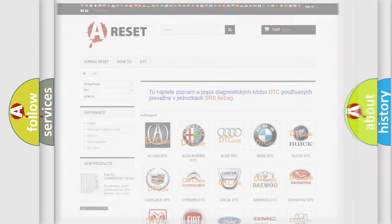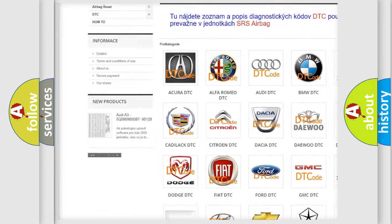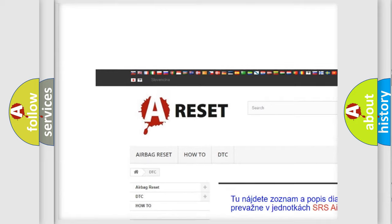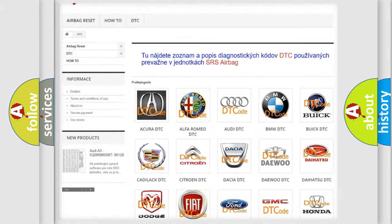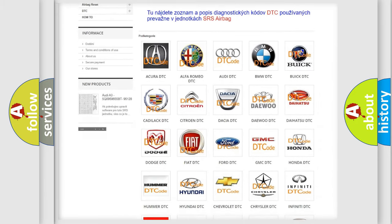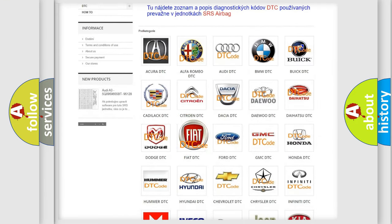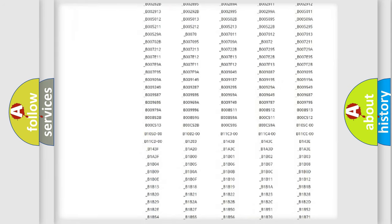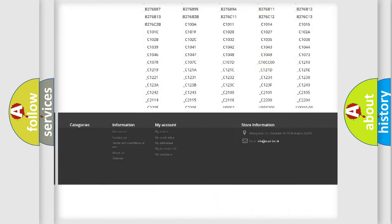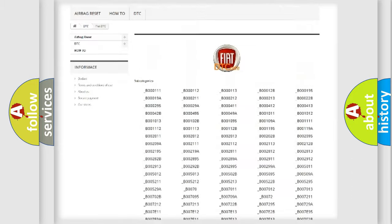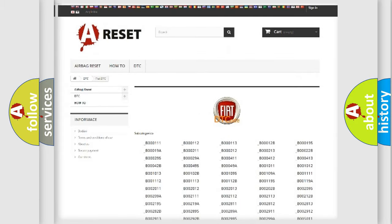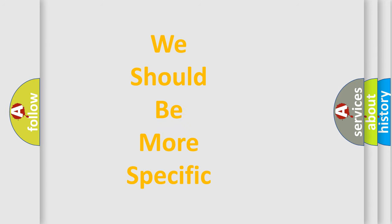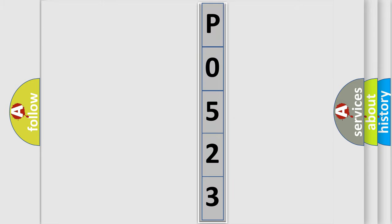Our website airbagreset.sk produces useful videos for you. You do not have to go through the OBD2 protocol anymore to know how to troubleshoot any car breakdown. You will find all the diagnostic codes that can be diagnosed in Fiat vehicles, and many other useful things. The following demonstration will help you look into the world of software for car control units.